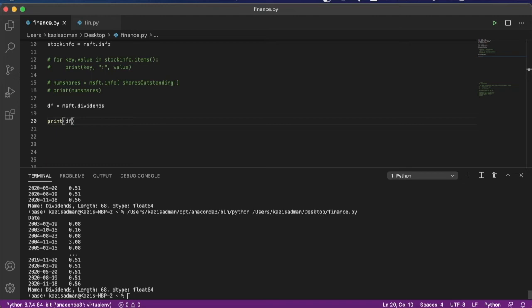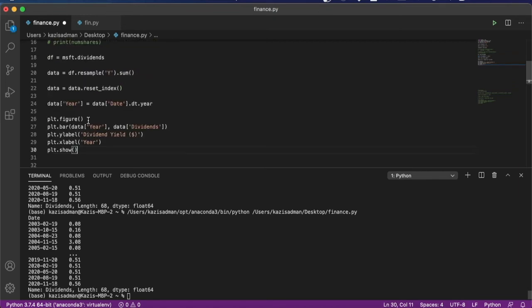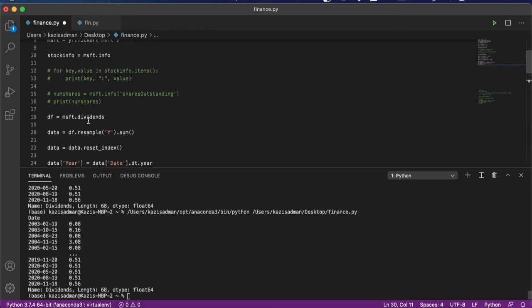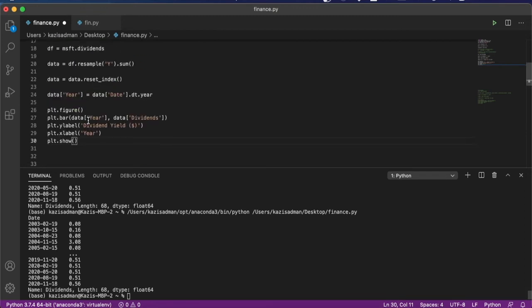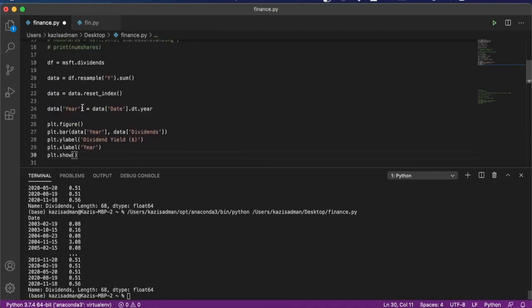Now we can go ahead and plot this information to make a nice visualization for which I had actually written some code earlier to speed things along that I'm going to paste over here. So what I've done is a few things. First of all, I've created this dataframe from which I have resampled the data into a new dataframe called data.